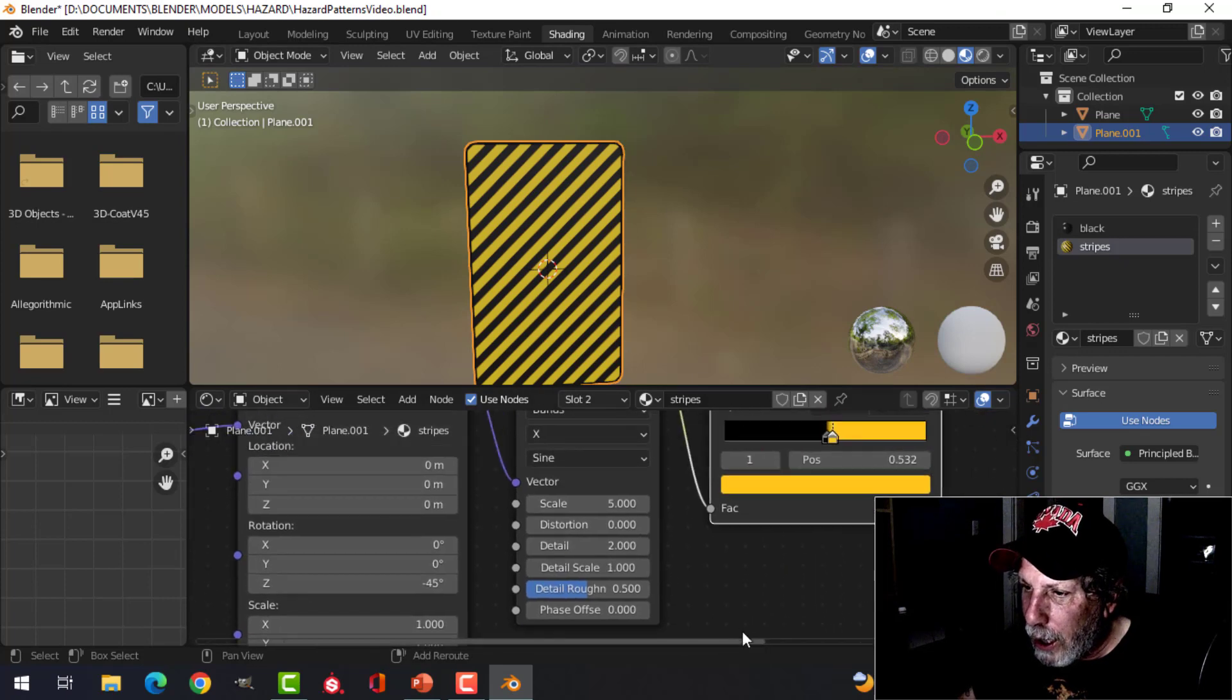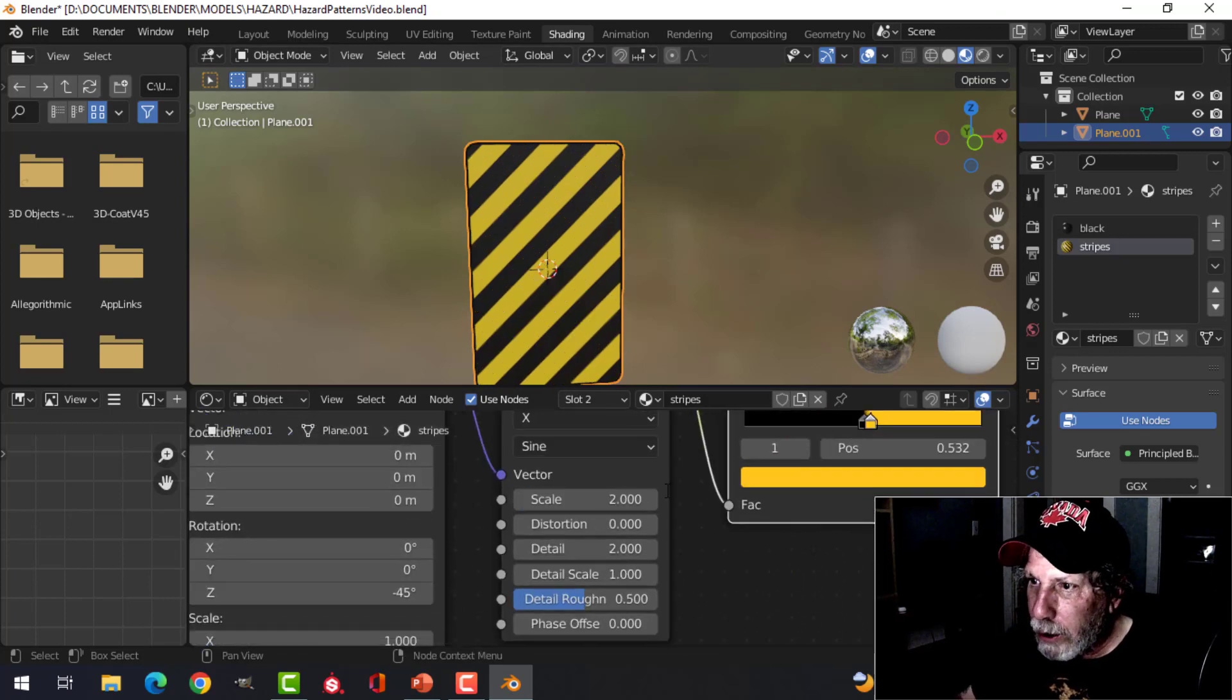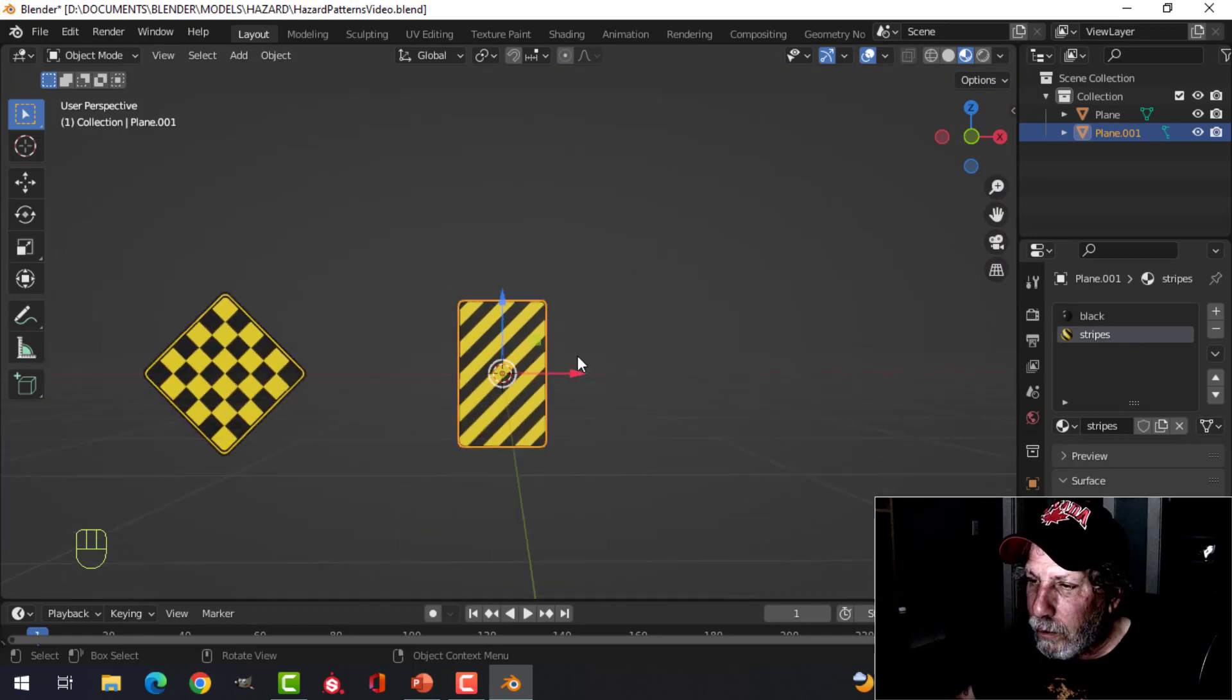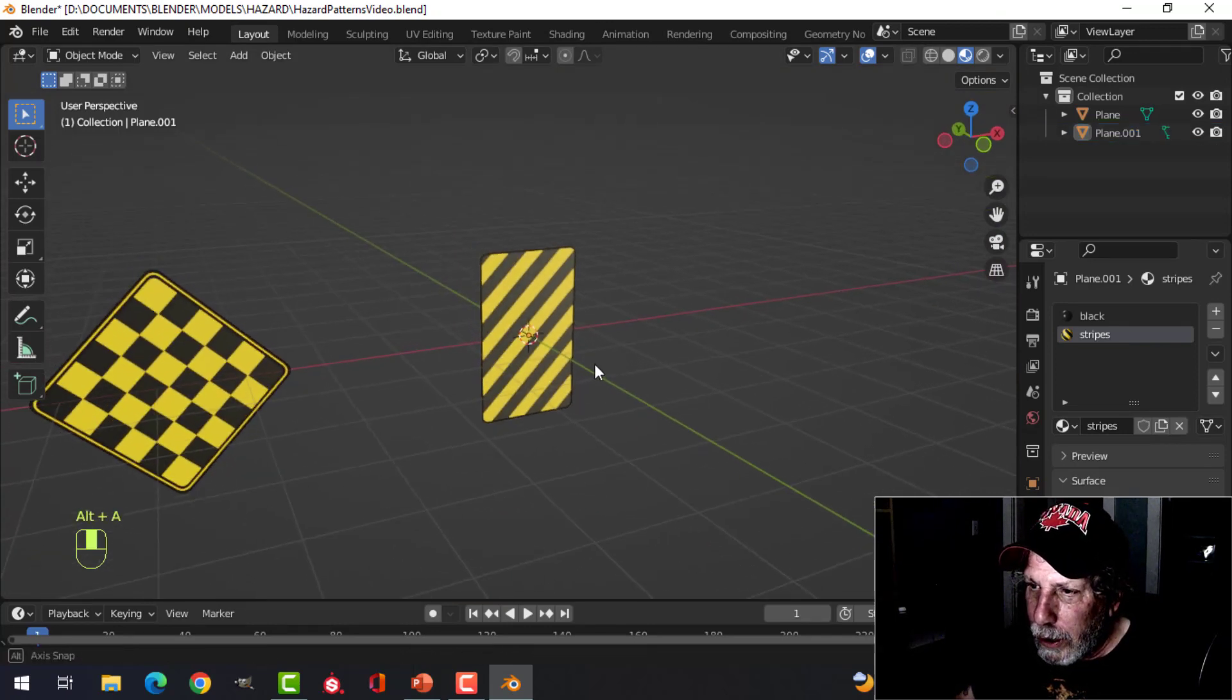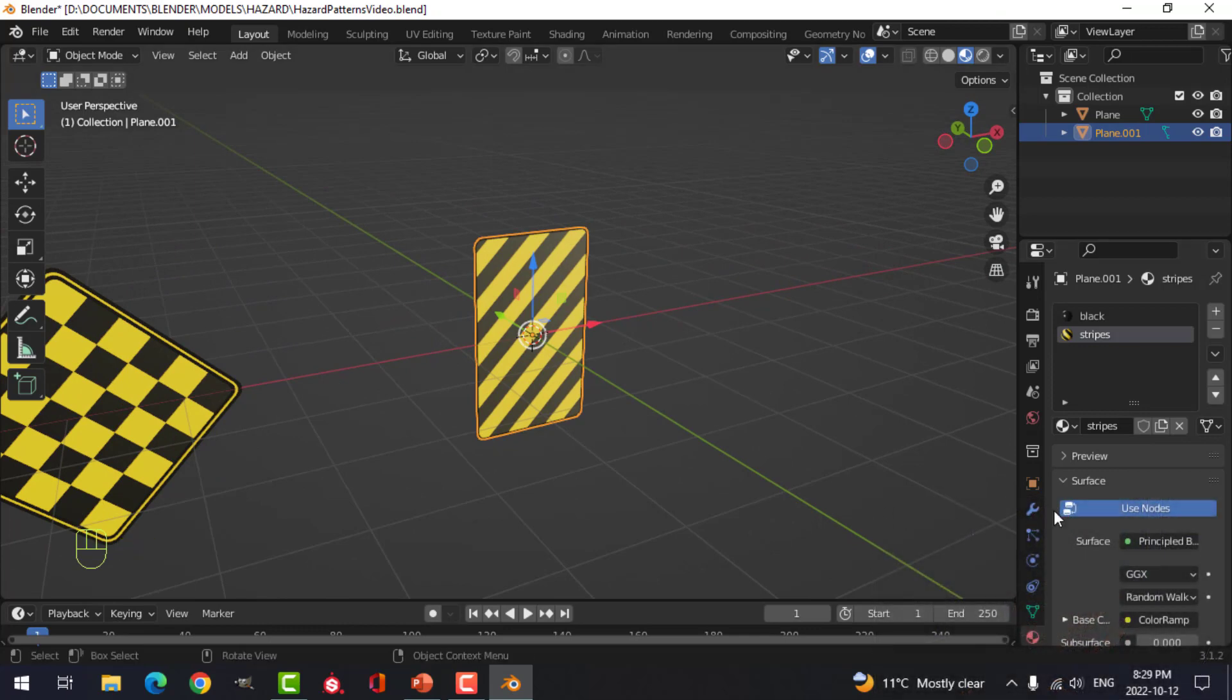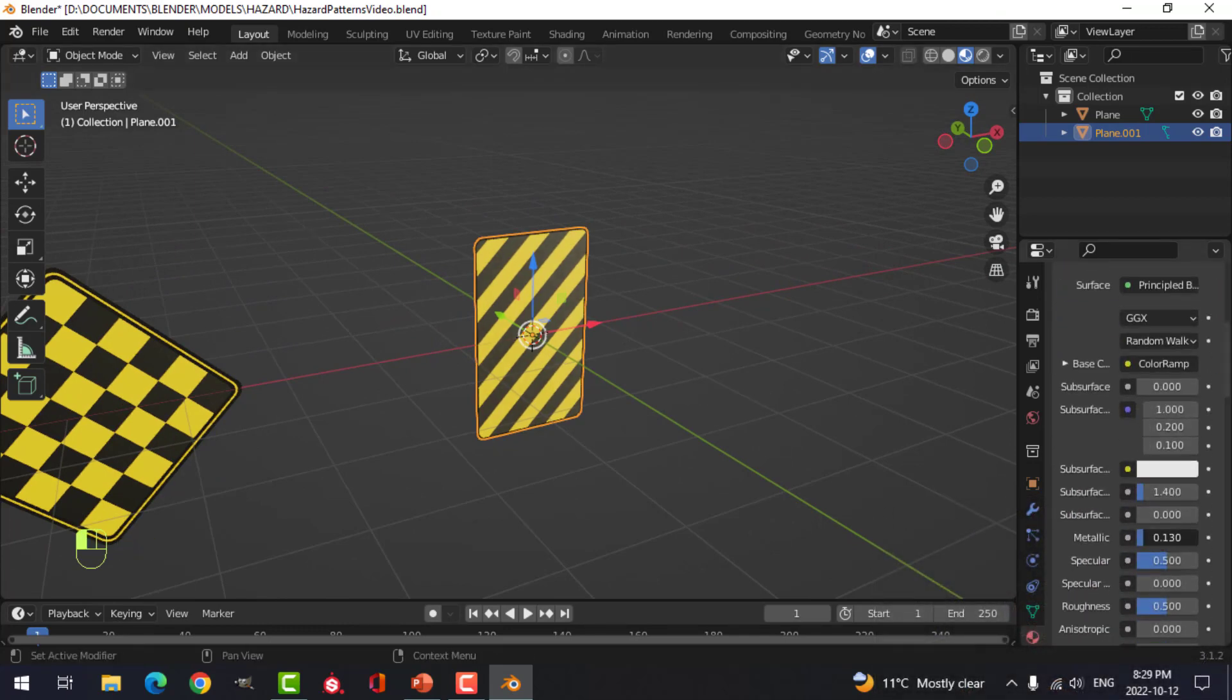You can see that, and then you can adjust the scale. I'm going to bring this down, try 2, see if you like that.